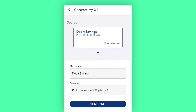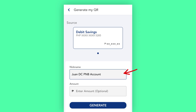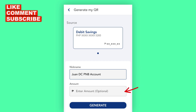Select the source account. For this example, I only have one PNB account, so this is automatically selected. Then you need to provide a nickname or label for this QR code. The amount field is optional, so you can skip that at this point.